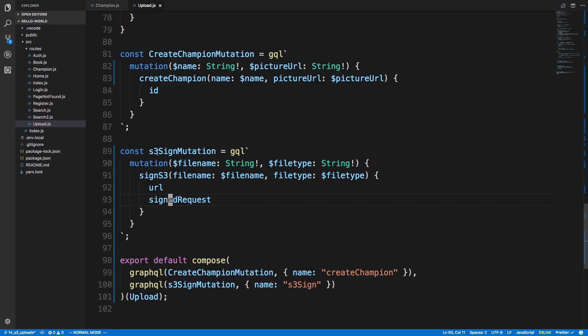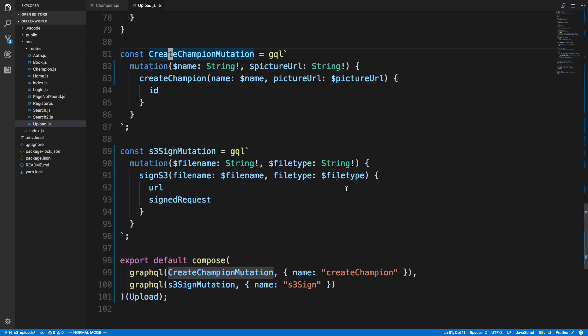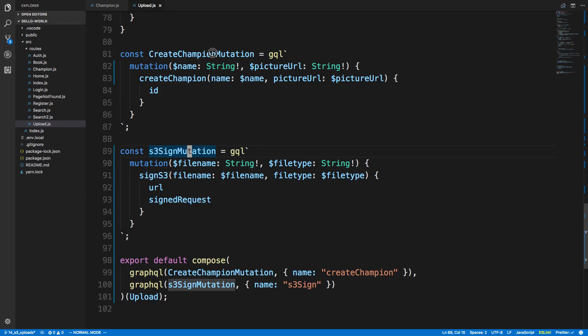So what the flow of this is is I make a request to my server to get the signed URL. I then upload this to S3. And then I create the champion using the picture URL we get from S3 and store it in the database to be used for later. So that's what the two mutations are here for. This guy for getting the URL. This one for submitting after we've uploaded it to S3. That way we can store it in the database itself and reference it later.